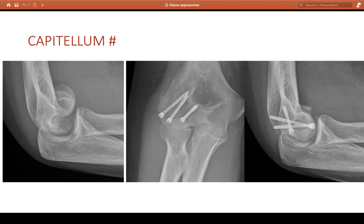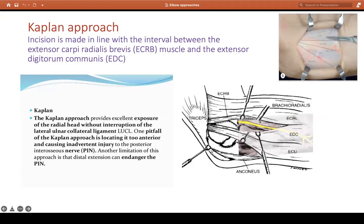Kaplan's approach is further anterior to the EDC split, going between EDC and ECRB. The trade-off is that you are very close to the posterior interosseous nerve.